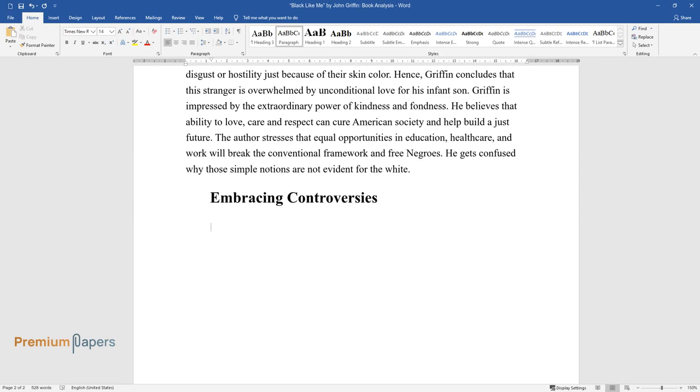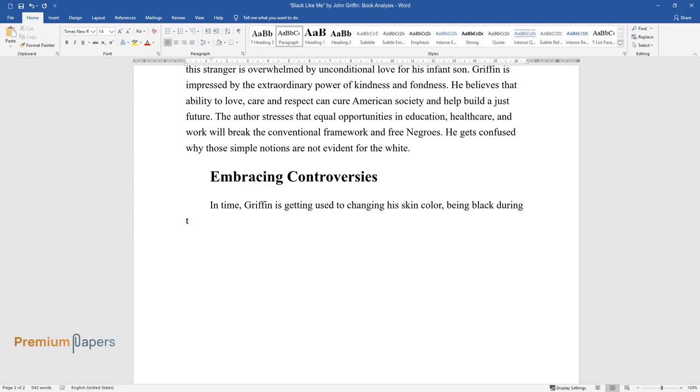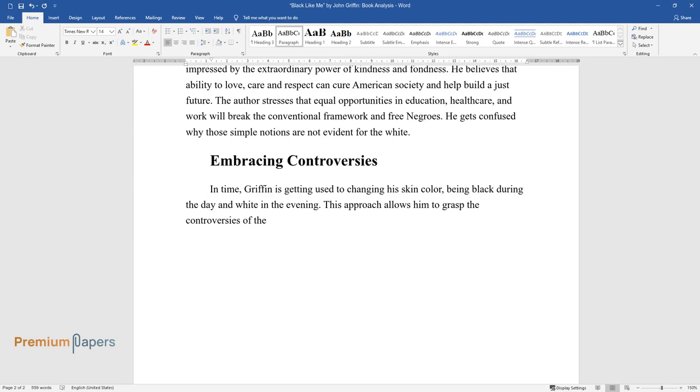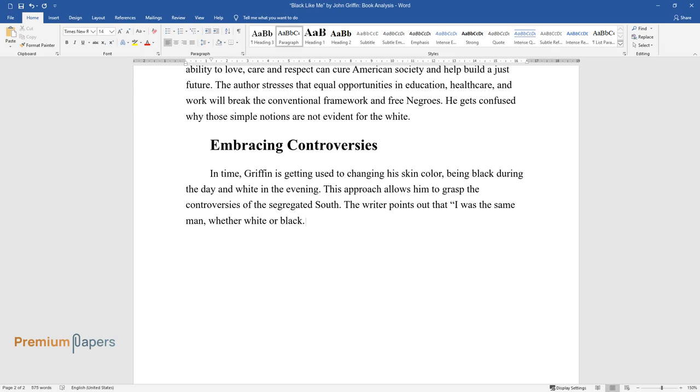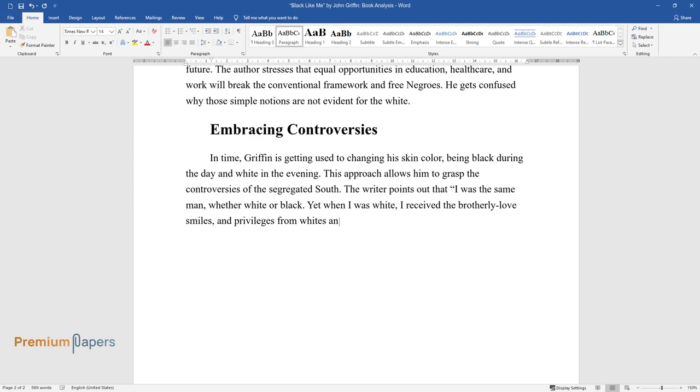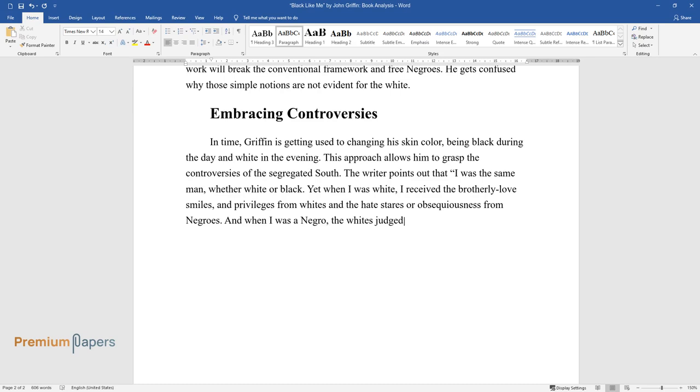Embracing Controversies. In time, Griffin is getting used to changing his skin color, being black during the day and white in the evening. This approach allows him to grasp the controversies of the segregated South. The writer points out, "I was the same man, whether white or black. Yet when I was white, I received the brotherly love, smiles, and privileges from whites and the hate stares or obsequiousness from Negroes."